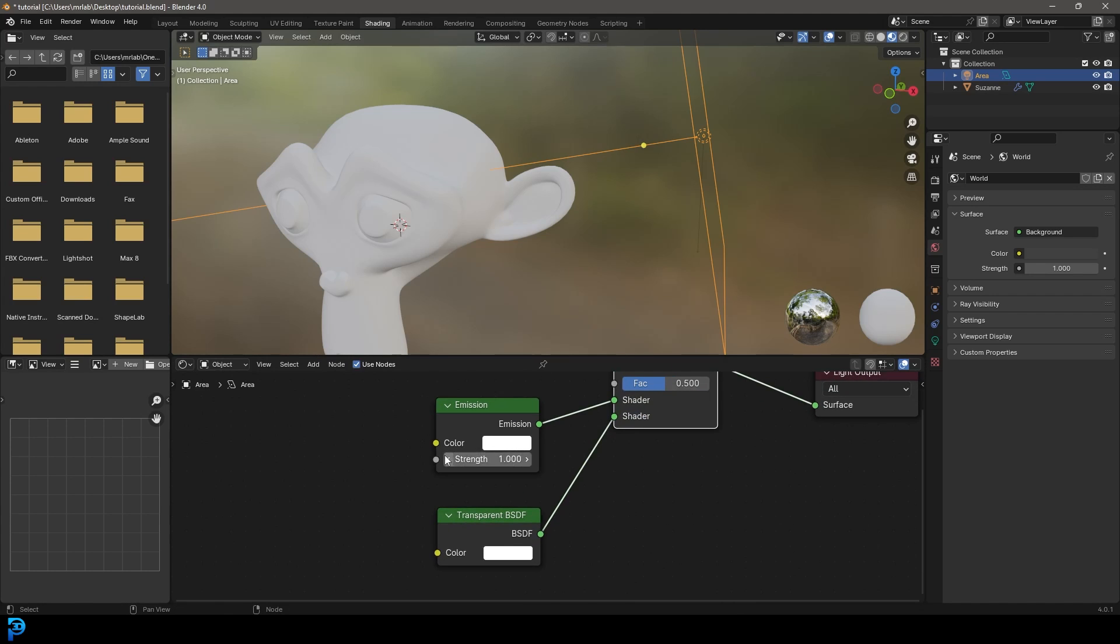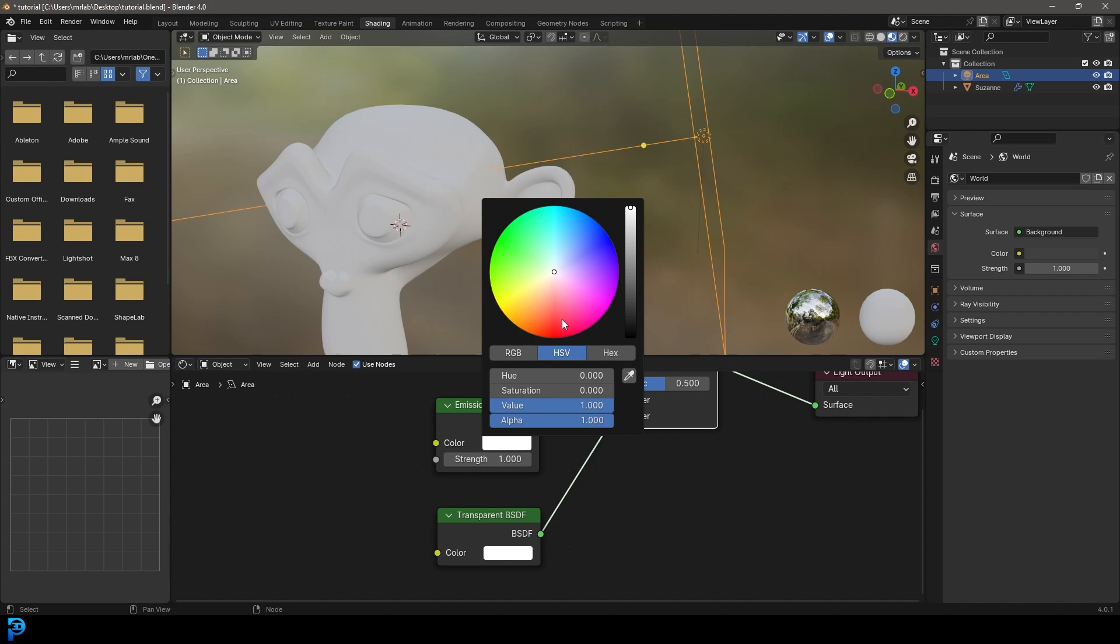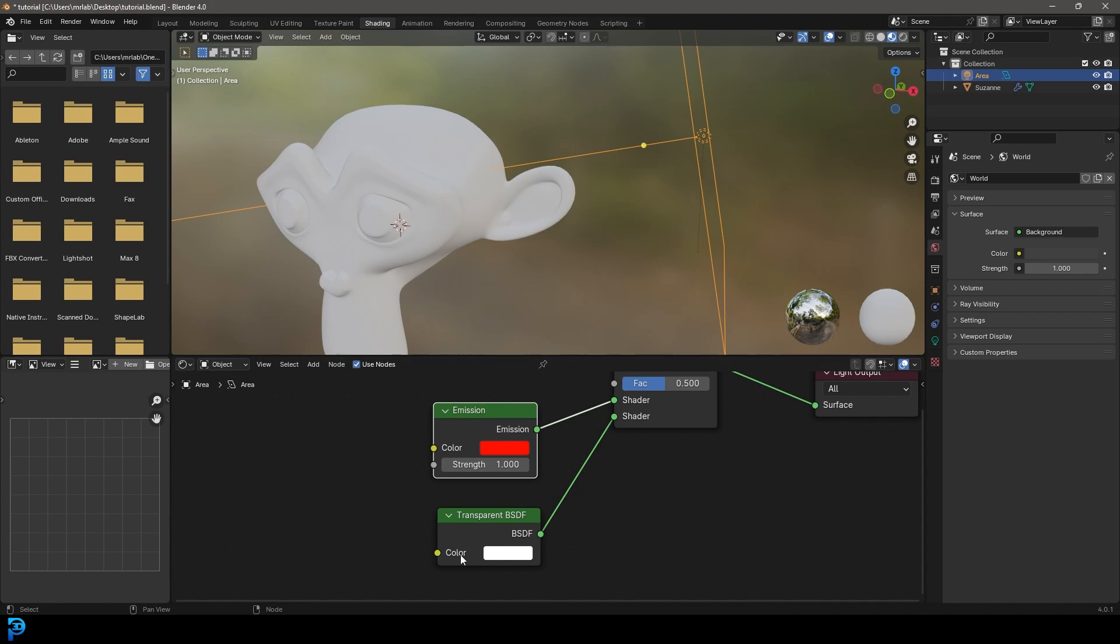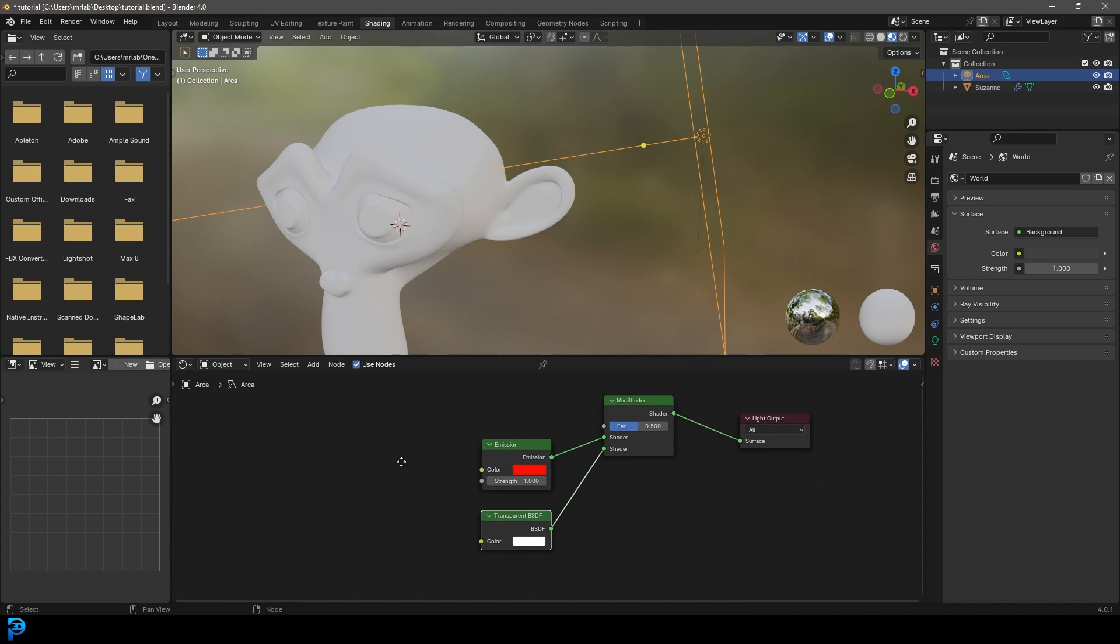For now, let's come here to our light and give it something like a nice red color. So our emission here, we want to give it a color. The transparent, just leave that as white.